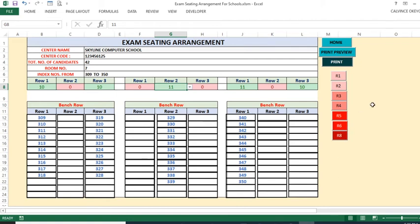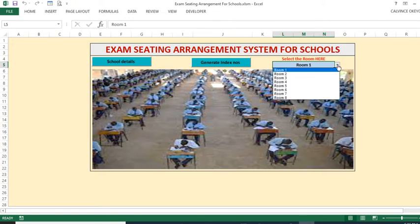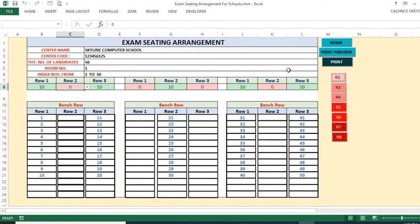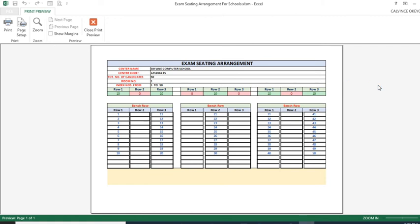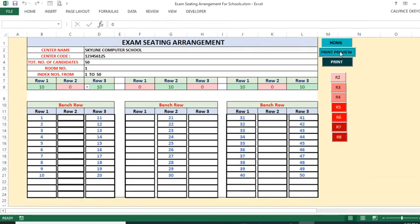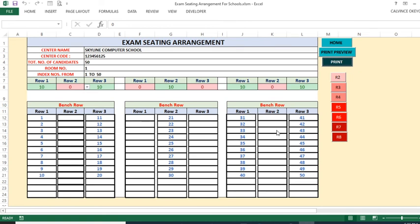That is how you use this tool. Once you have generated the seating plans, you are able to print them and give them to students. For example, if you go to Room 1 and click print, you'll see the print preview — it looks very nice. You can click print directly and collect it from your printer.